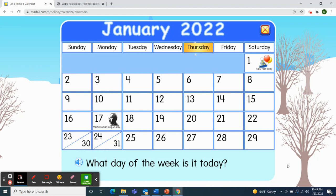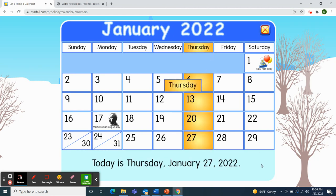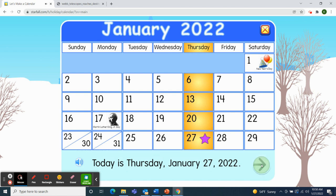So what day of the week is it today? Today is Thursday. Great job. Today is Thursday, January 27th, 2022. And if today is Thursday, then yesterday was Wednesday. And if today is Thursday, what will tomorrow be? Tomorrow will be Friday. That's right — Fun Friday.